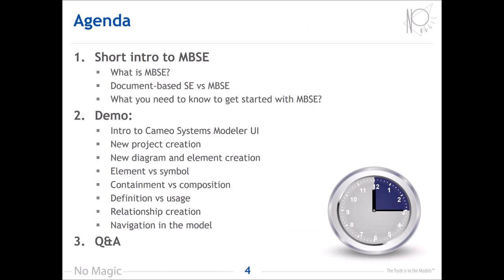I'll cover the advantages of MBSE over document-based systems engineering, and also explain what you need to know to get started with model-based systems engineering. Then I'm going to switch to the demo and introduce you to the main parts of the modeling tool window, show how to create a new project, explain the difference between project and model, demonstrate creation of a new diagram and element, explain differences between element and symbol, between containment and composition, between definition and usage, and show how to create relationships and give tips on navigation in the model.